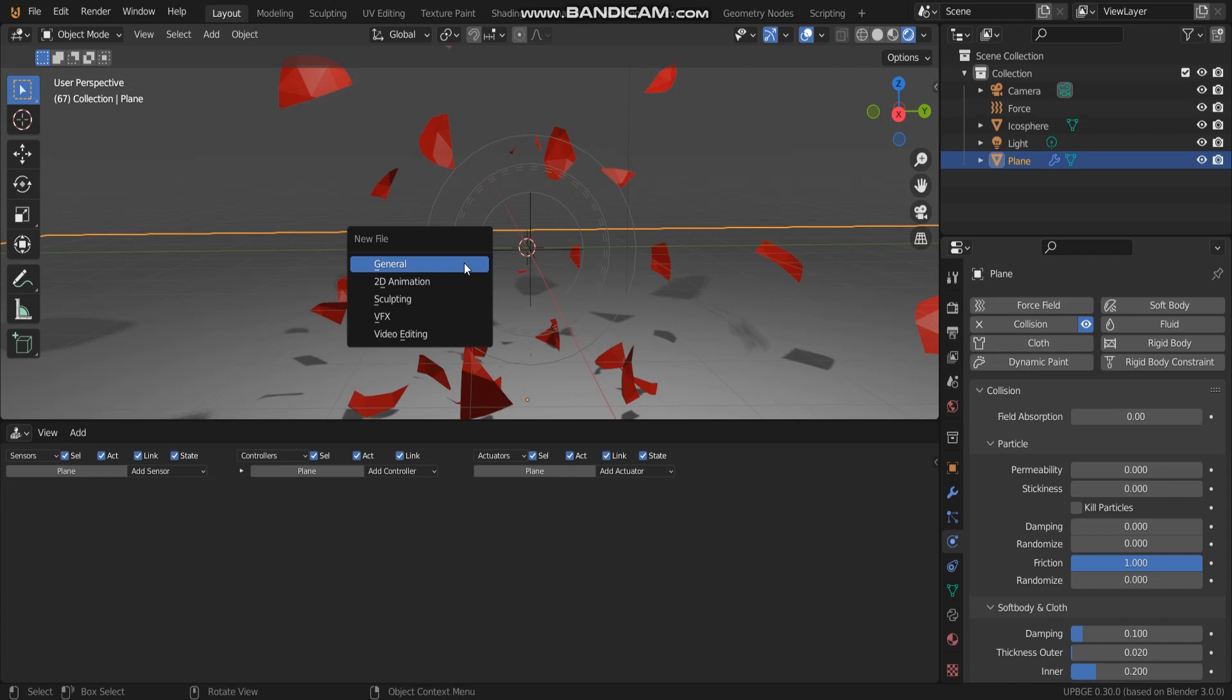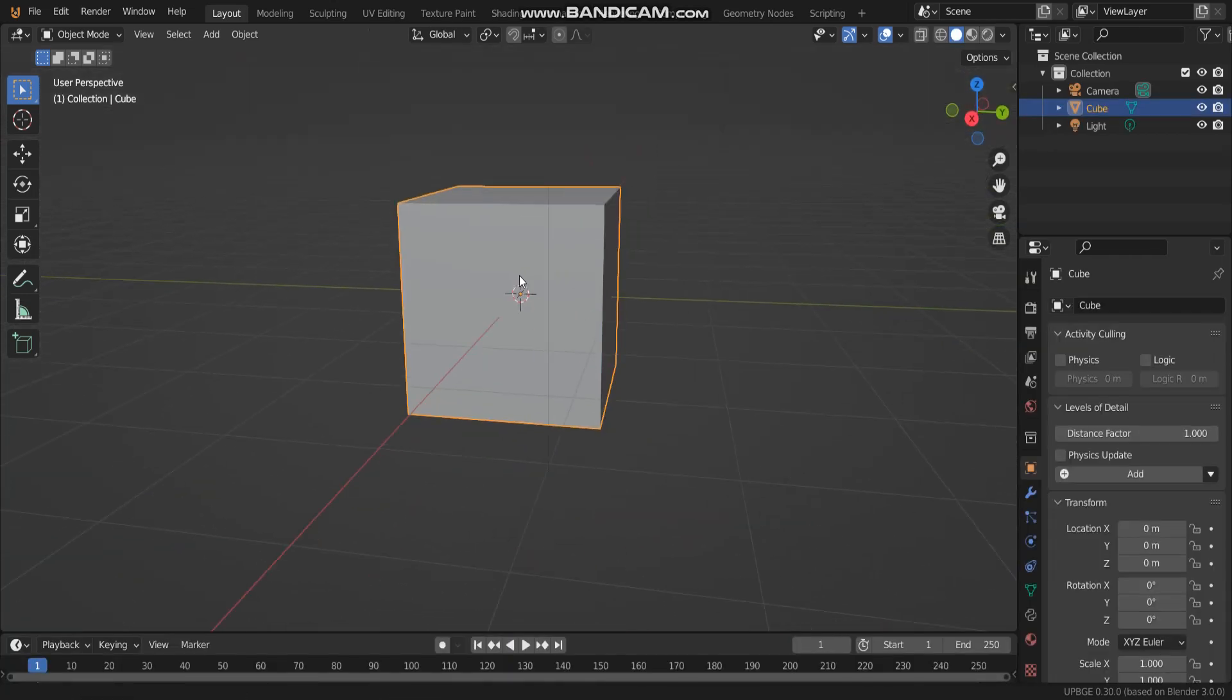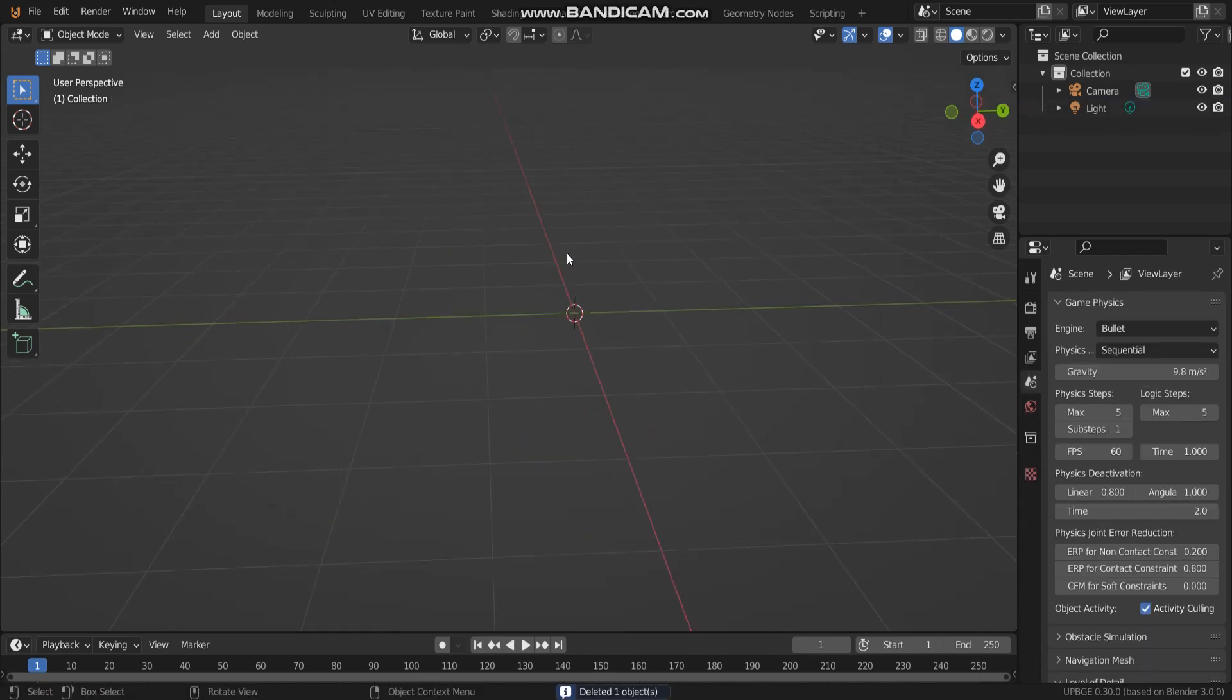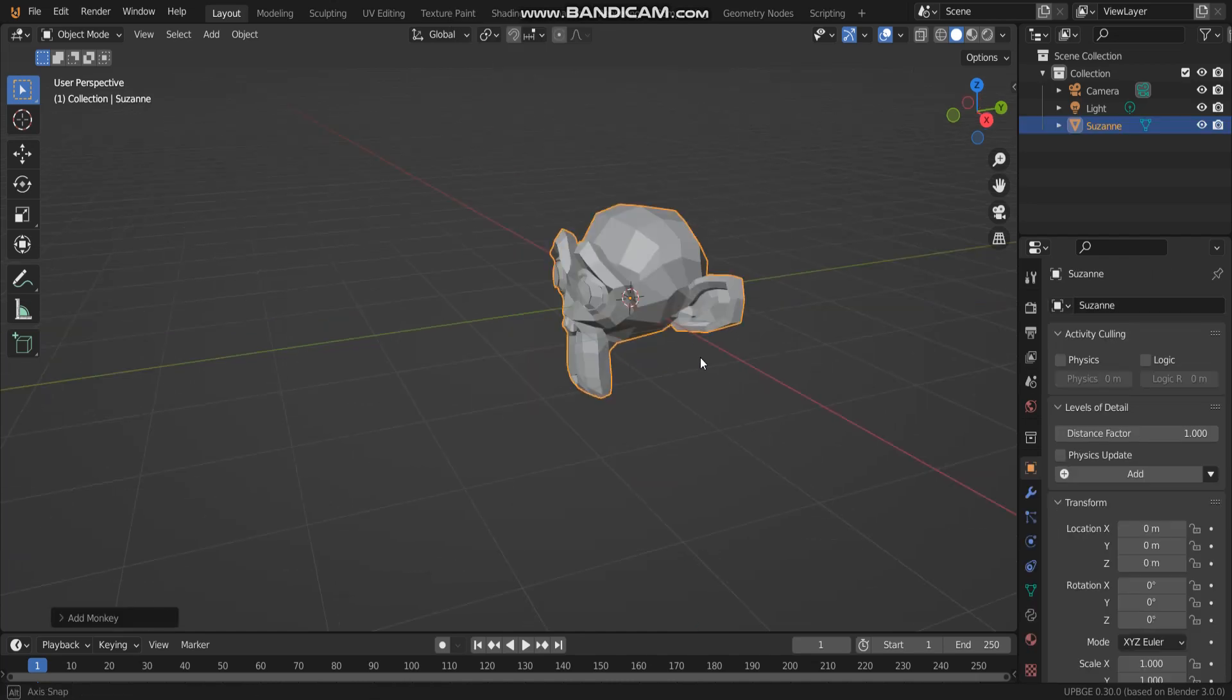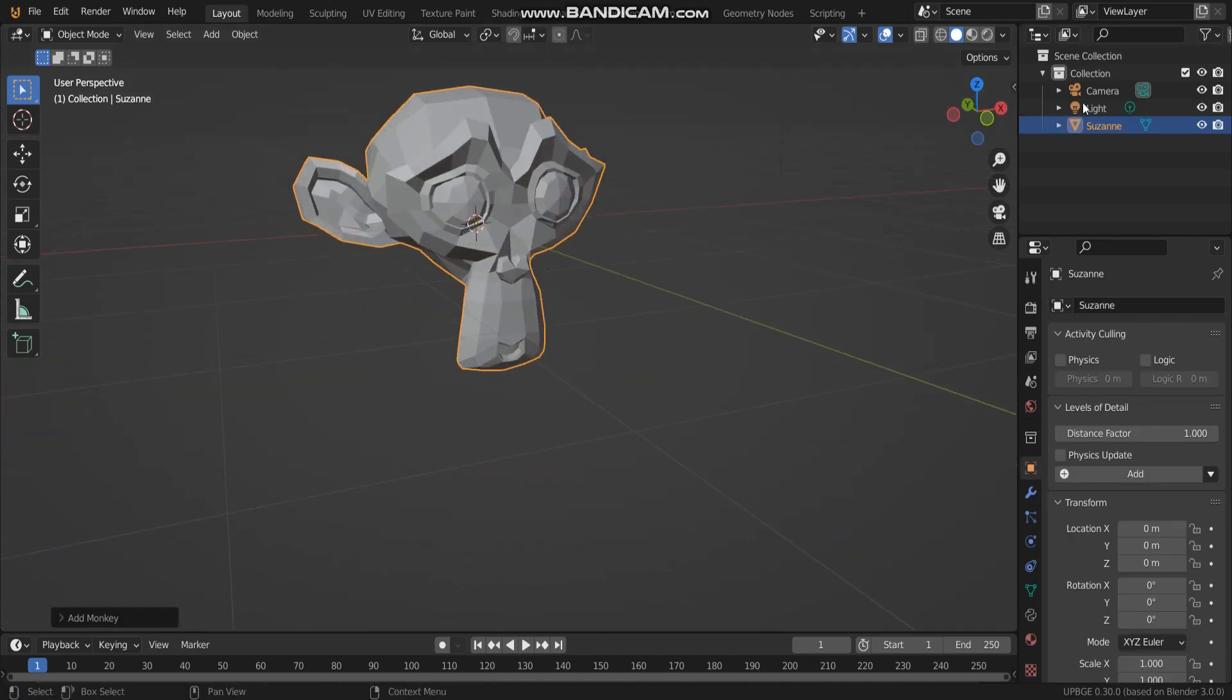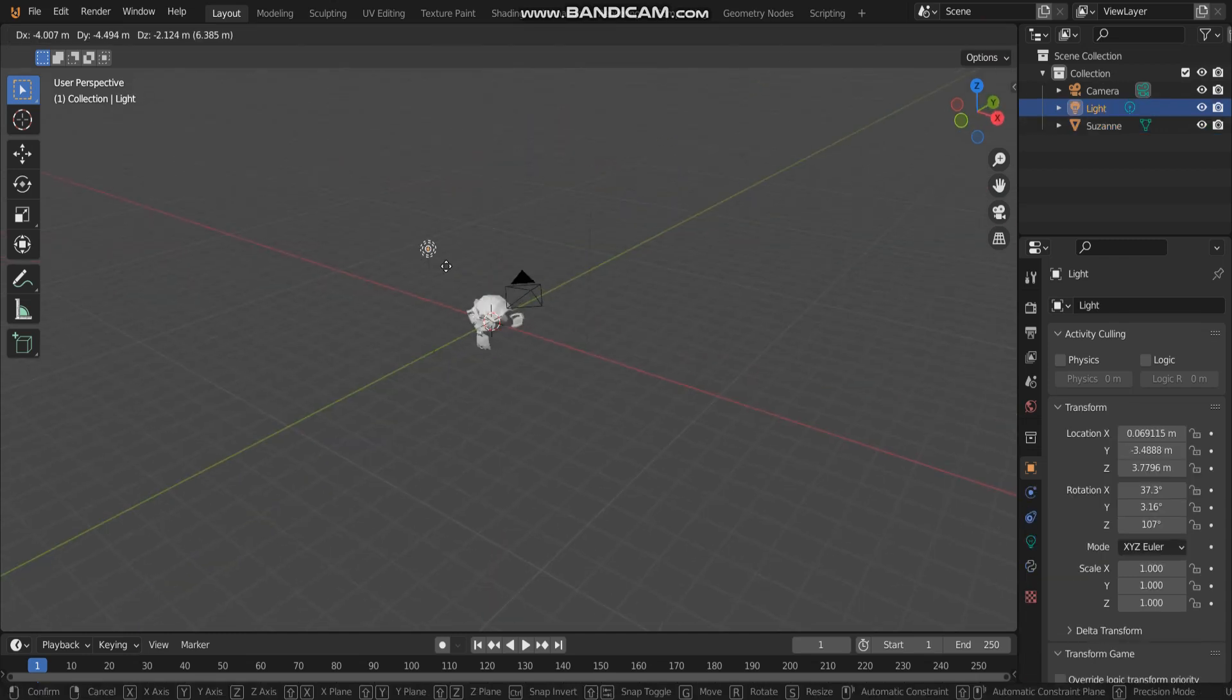Go to a new window. The first thing you have to do is add some object, some mesh. In this video, I'm going to add monkey Suzanne. Now we have a monkey Suzanne object.